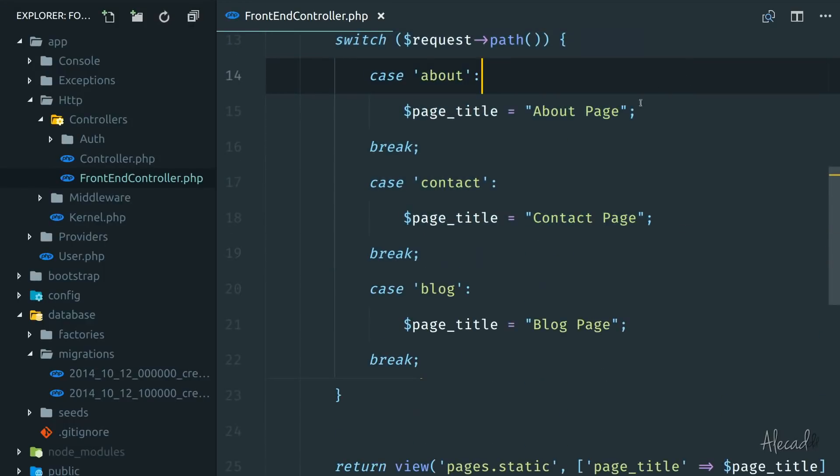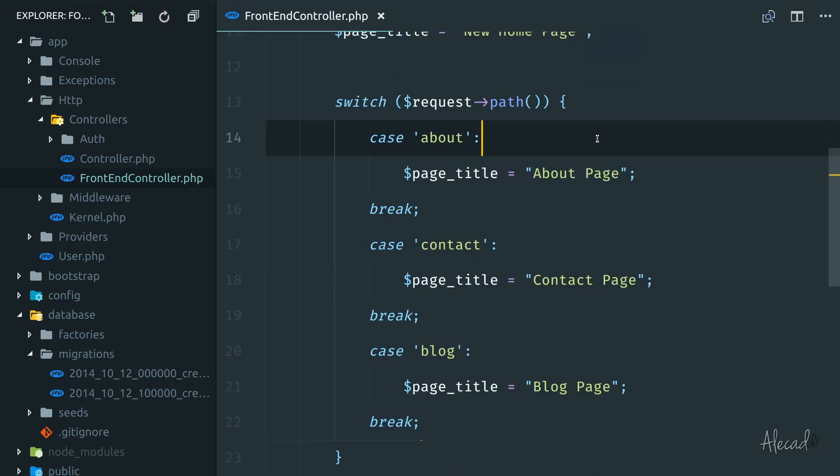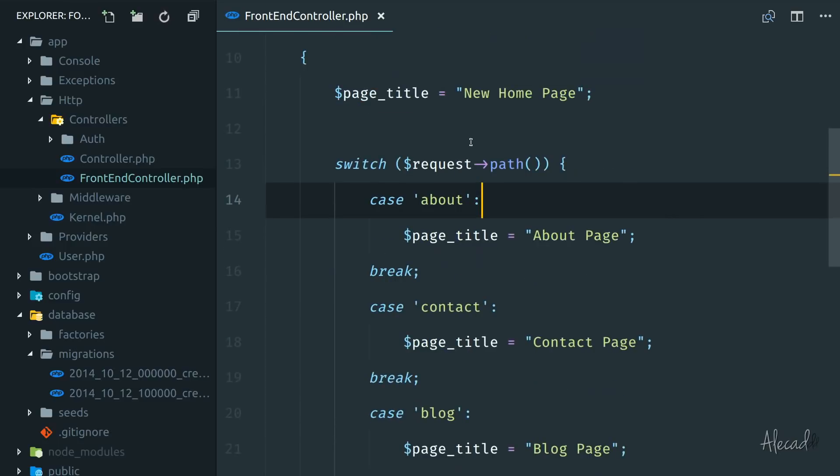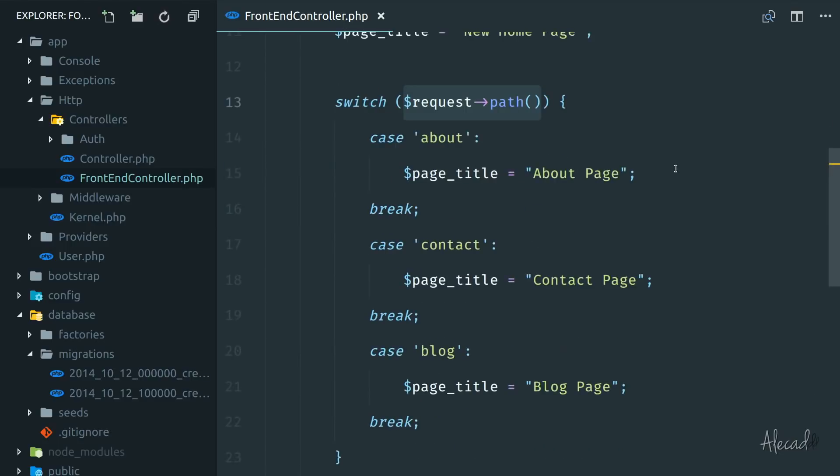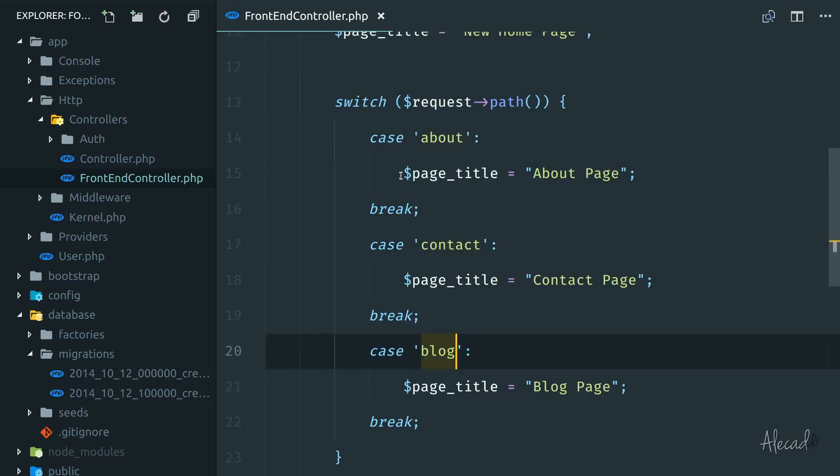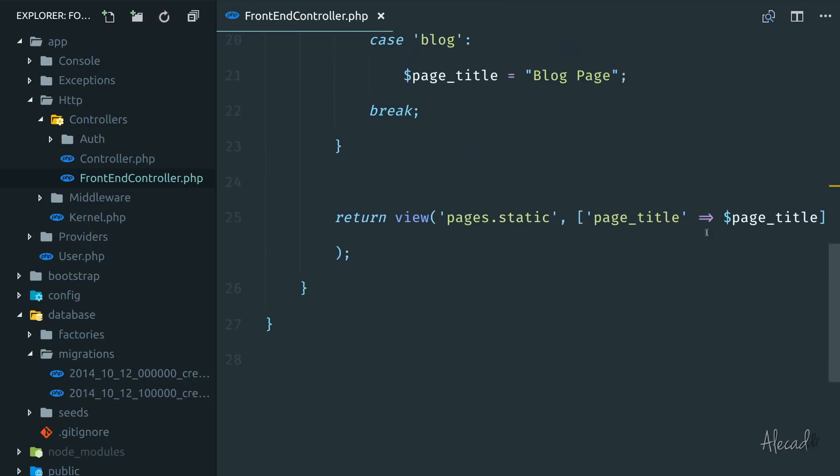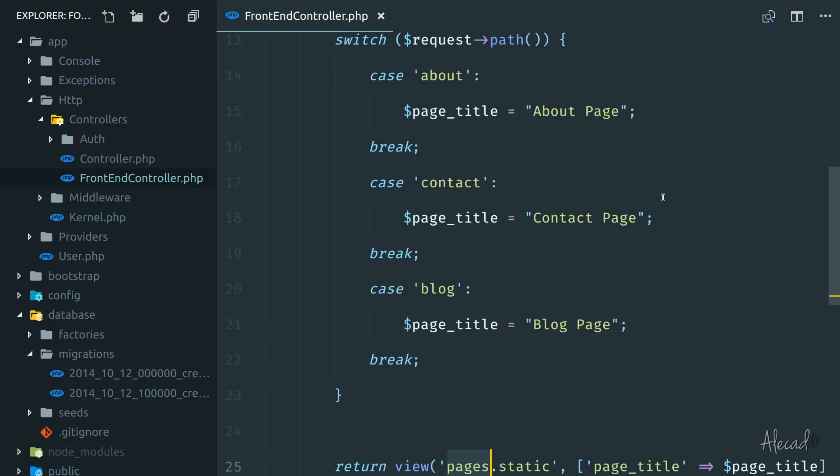A switch case or an if statement, else if, whatever you want to do it, checks the request path that we're getting. And in case of different pages, return different page titles. Then we're passing the variable page title to the static page view.